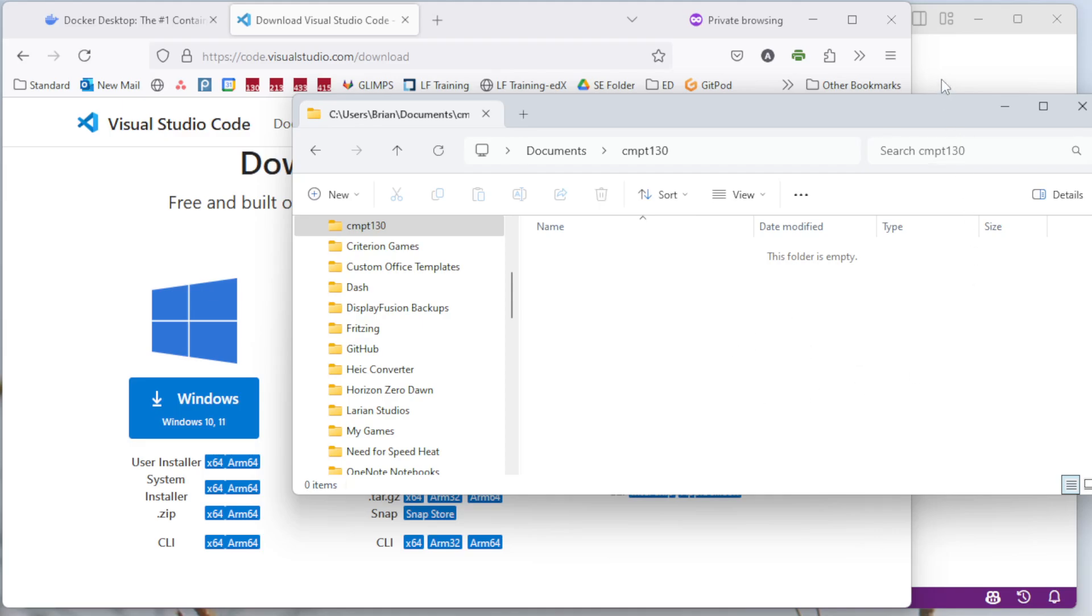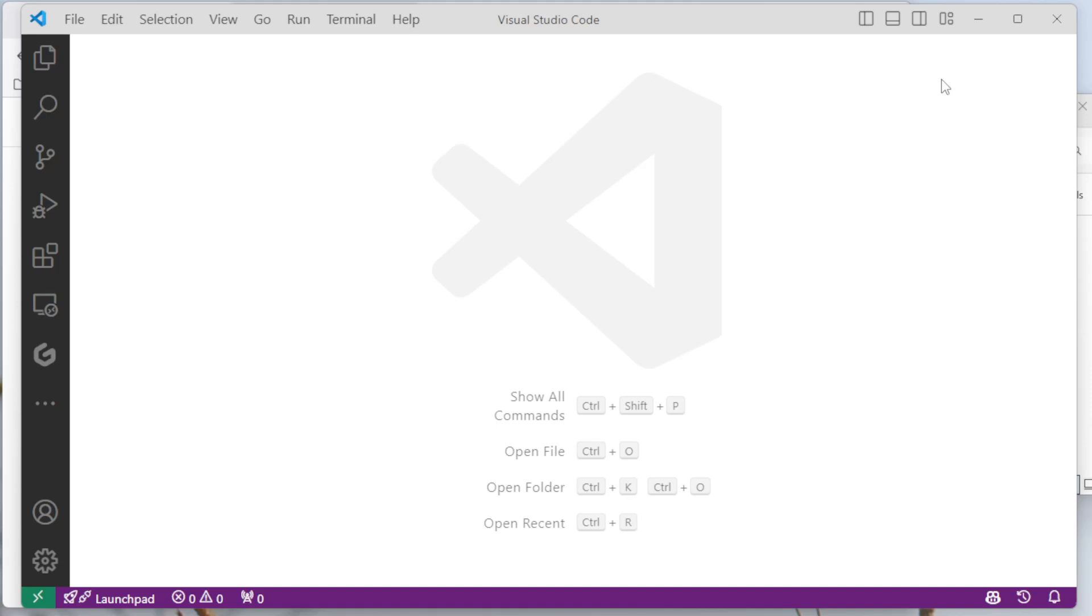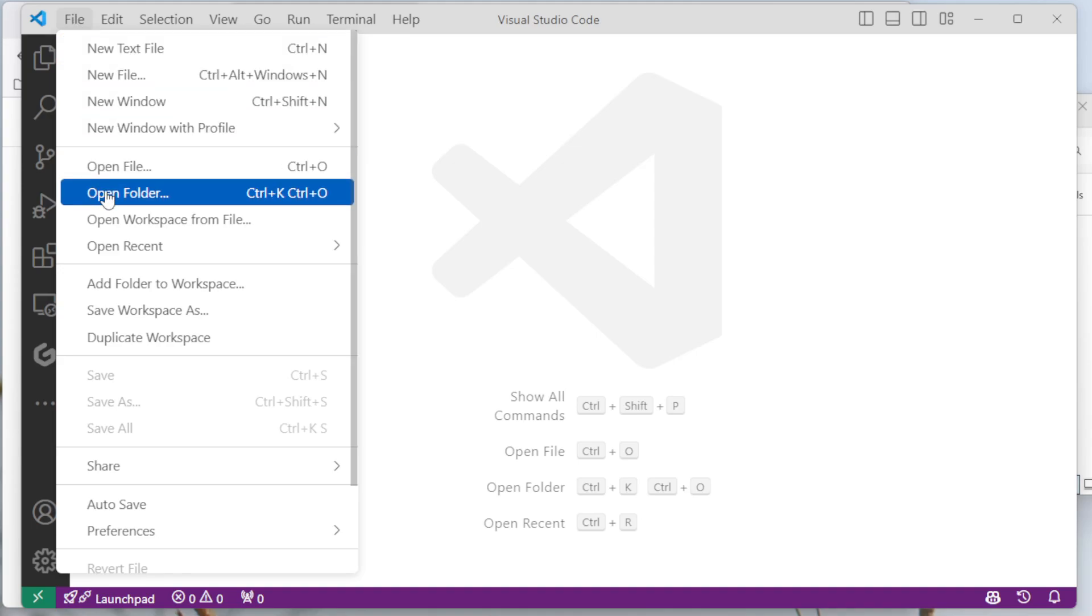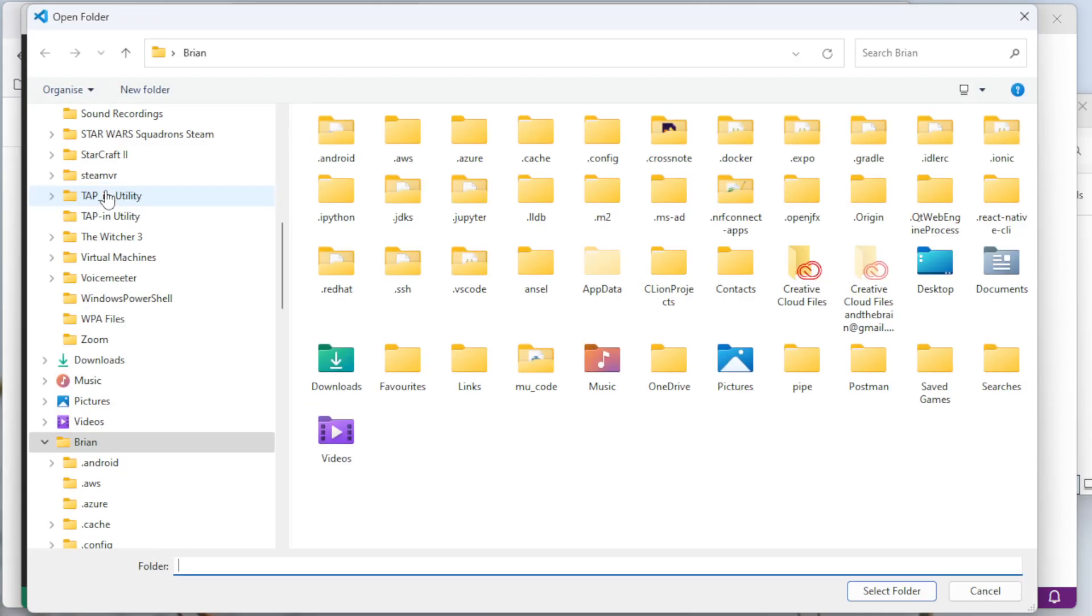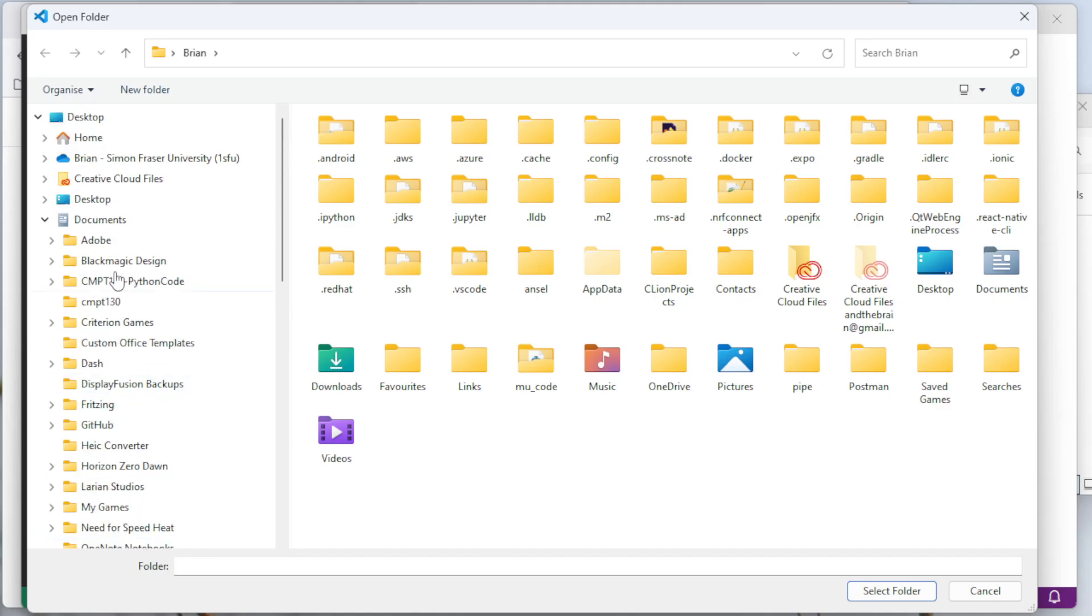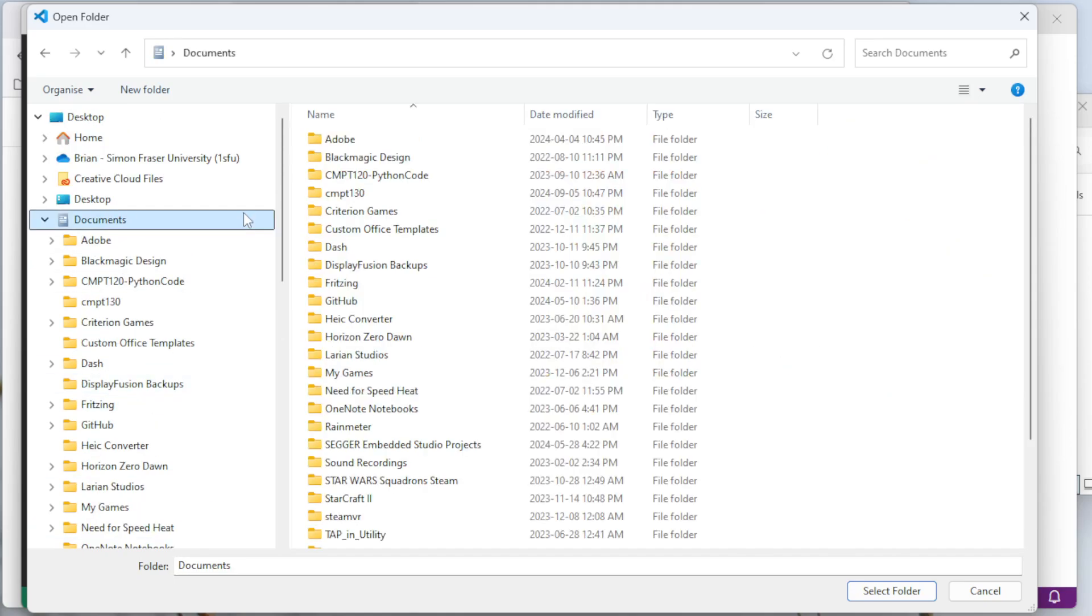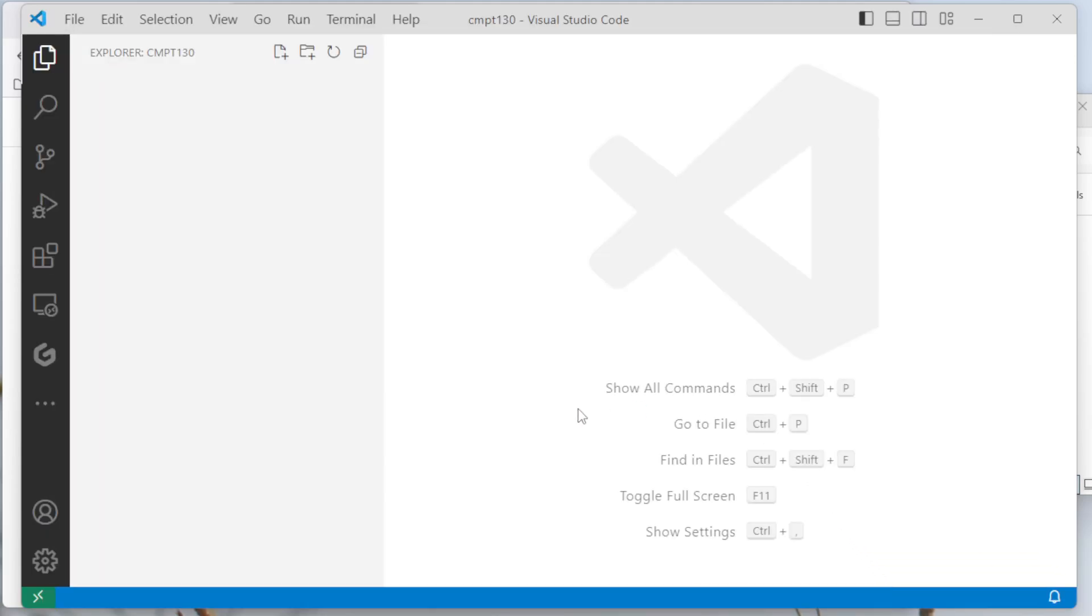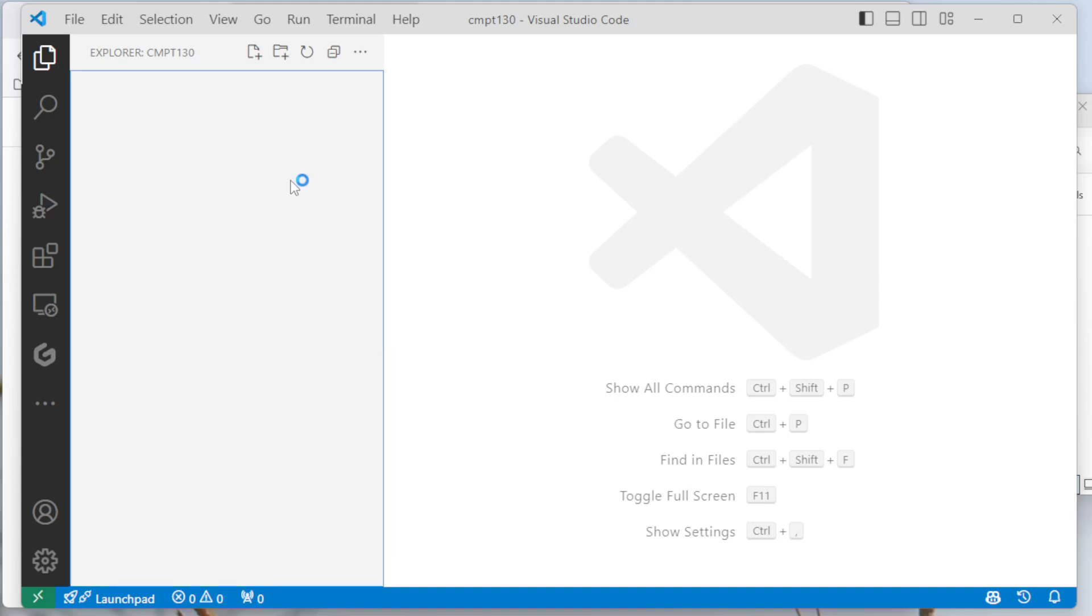So next I'm going to launch VS Code and open that folder. I'm going to go up to the file menu and then say open folder. I'm going to open that CMPT 130 folder that I just created here under documents. Now there's nothing here. We don't see anything at all yet. On the left-hand side, there's this panel here for the Explorer. There's nothing created yet. That's kind of expected at the moment.